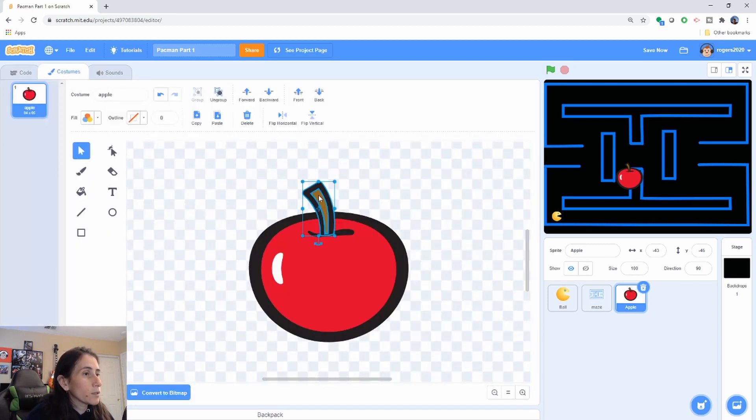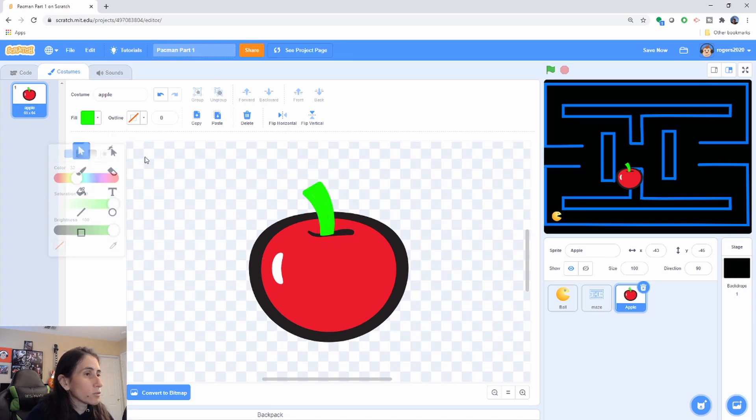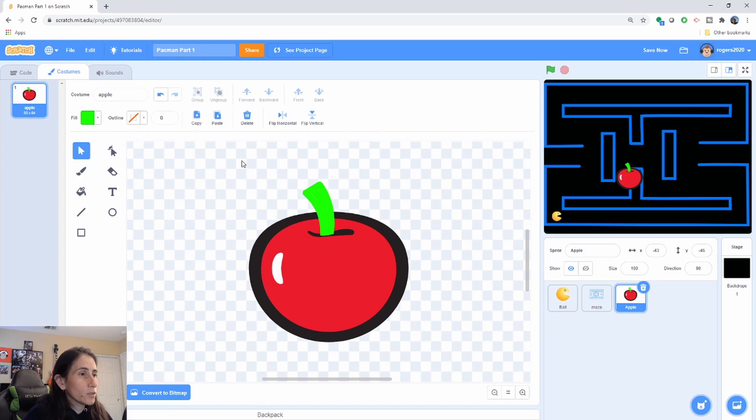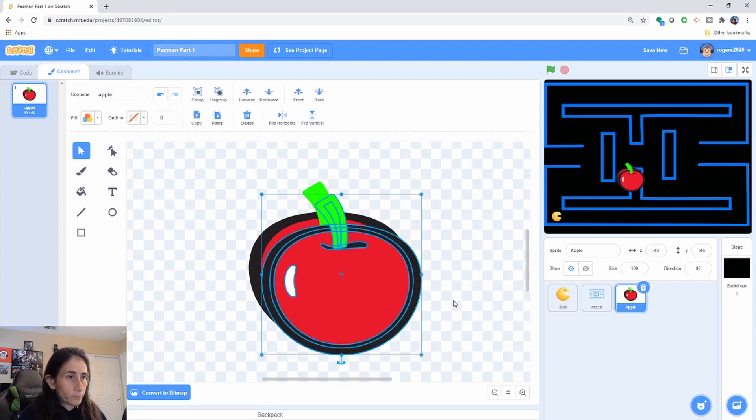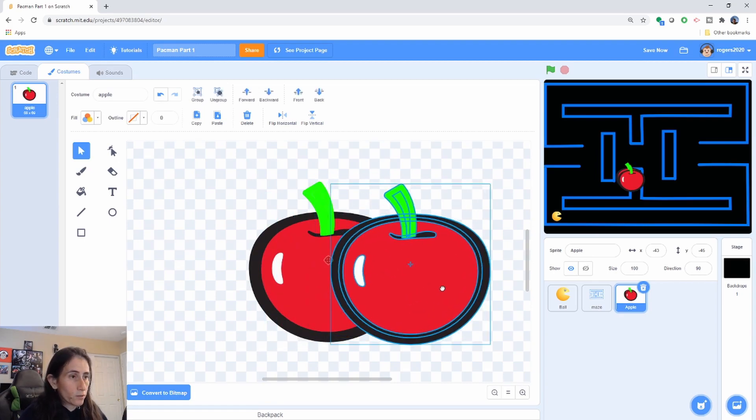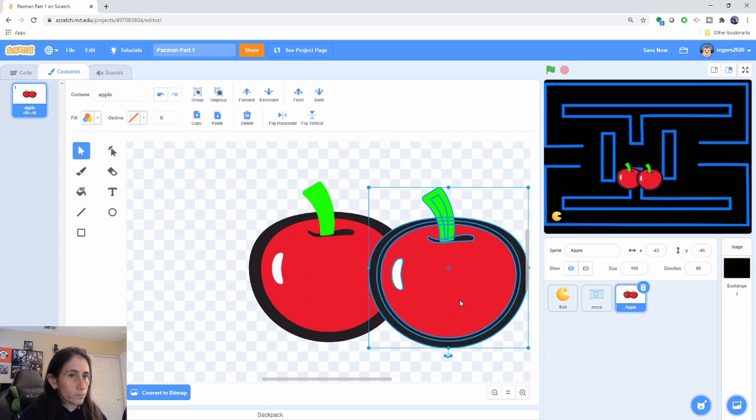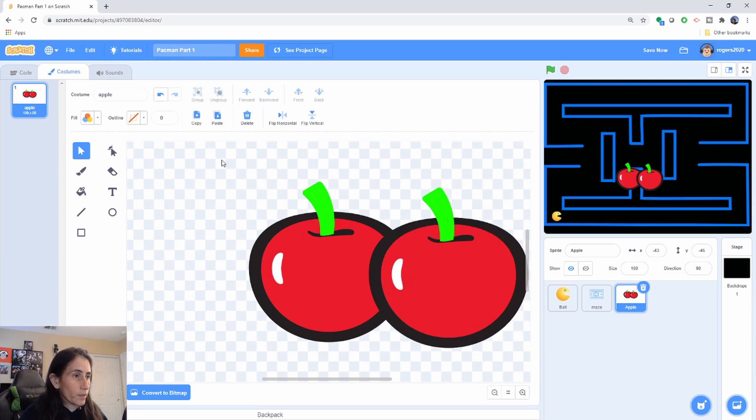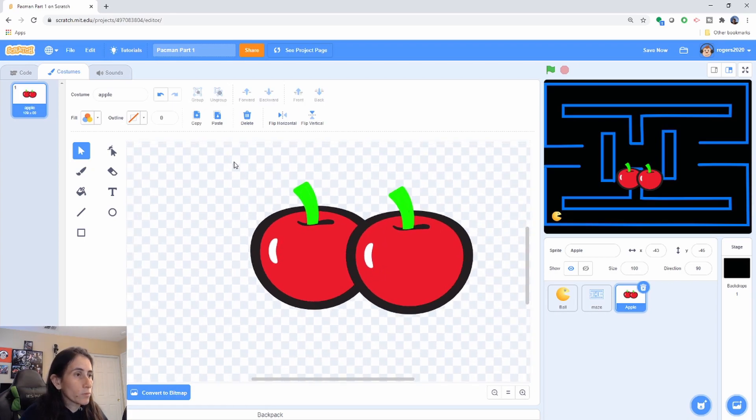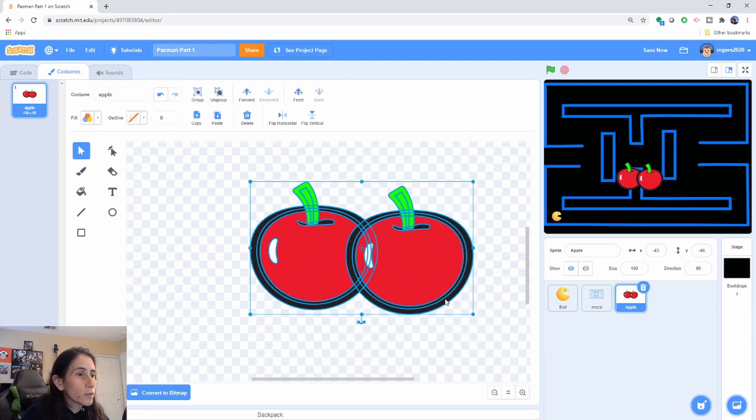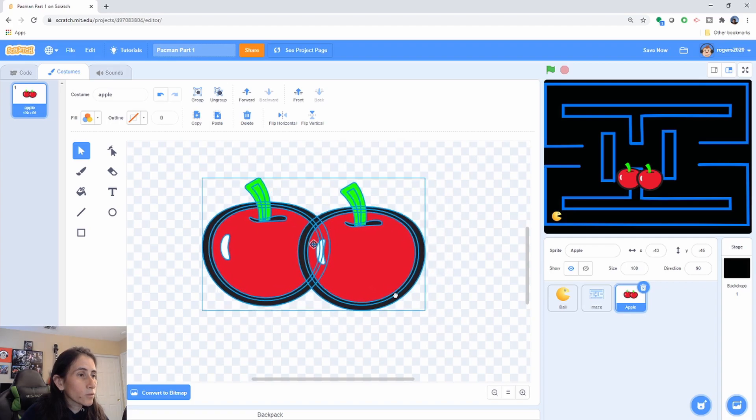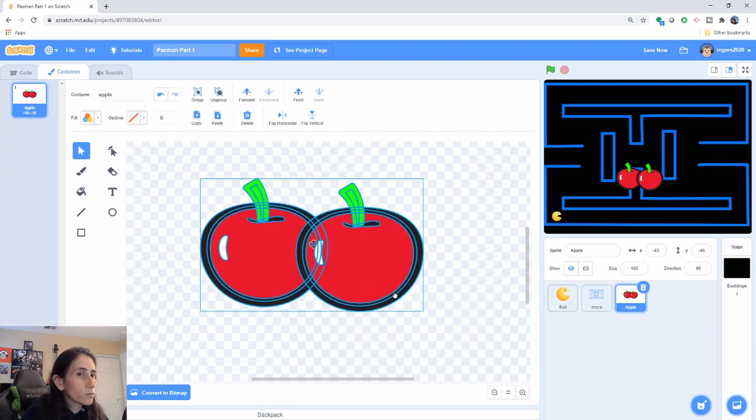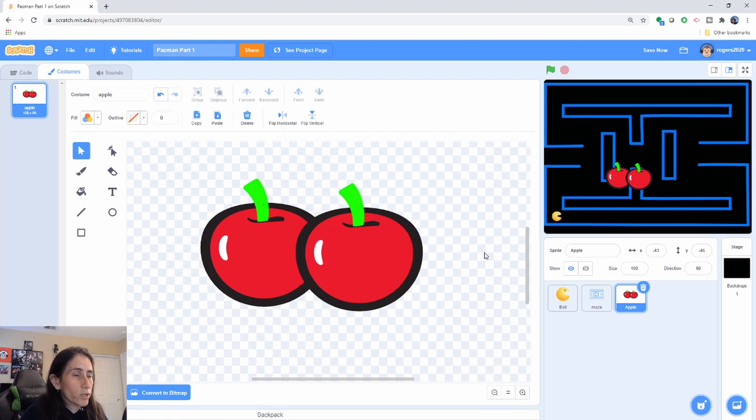So what I'm going to do is I'm going to go ahead and edit that costume. And I'm going to click on this stem here. Hopefully I got that. And change it to green. And then I'm going to grab the whole thing and I'm going to go ahead and copy it and put it right next to each other. Now let me zoom in and let's center those two. So now it looks like two cherries.